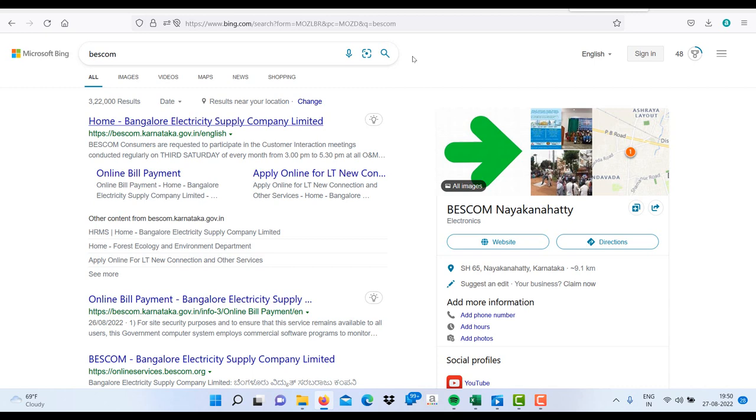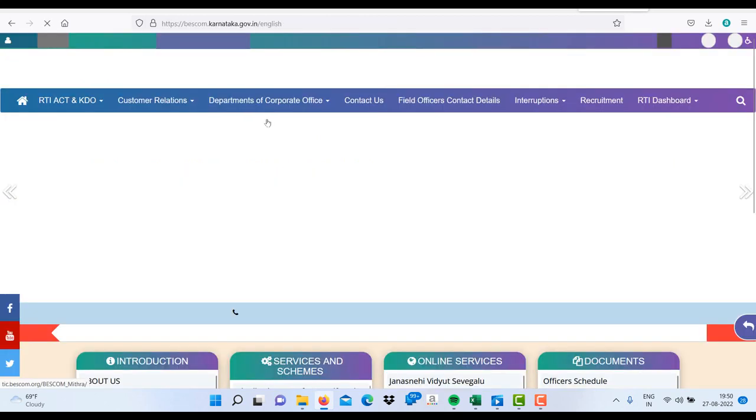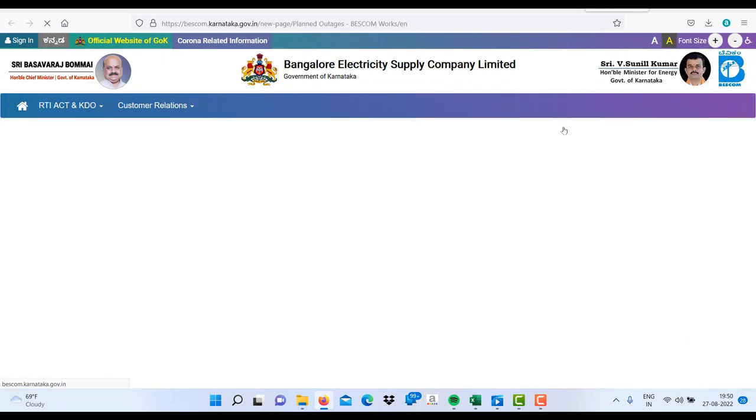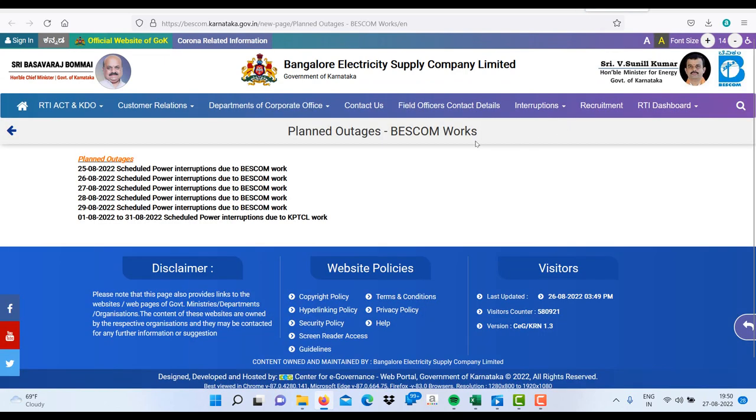After visiting Bangalore Bescom's website, you can check here under interruptions. Under interruptions, you will find planned outages. Click on planned outages and you will find scheduled planned outages date-wise.